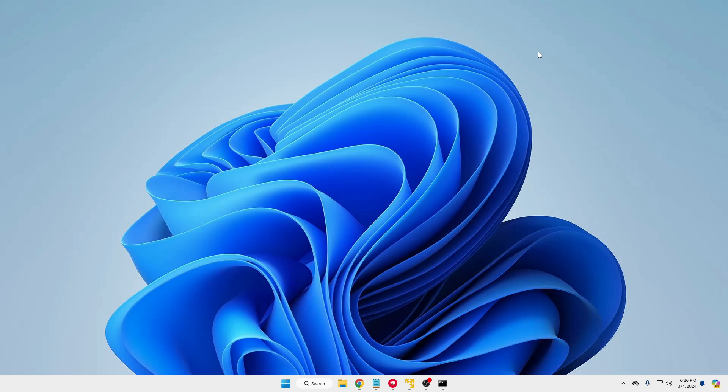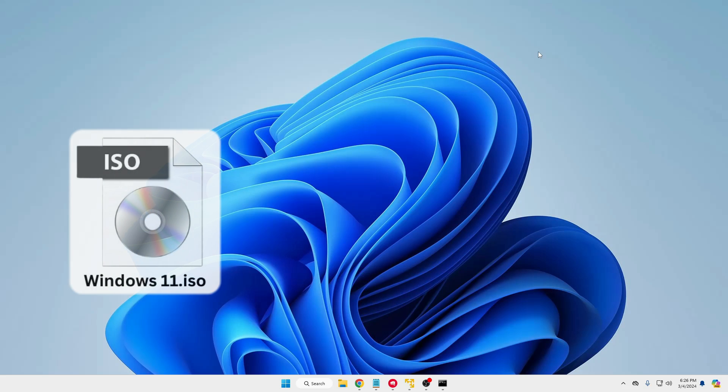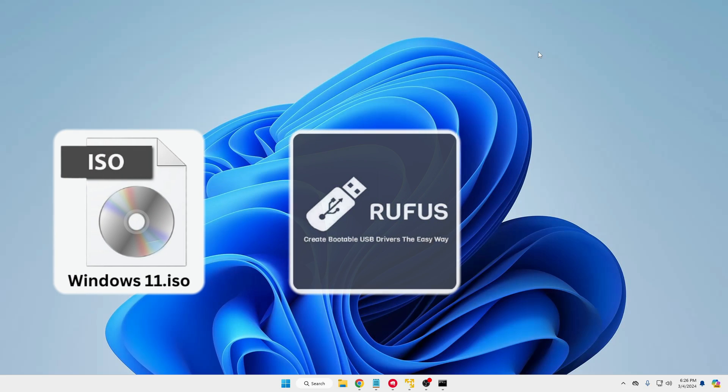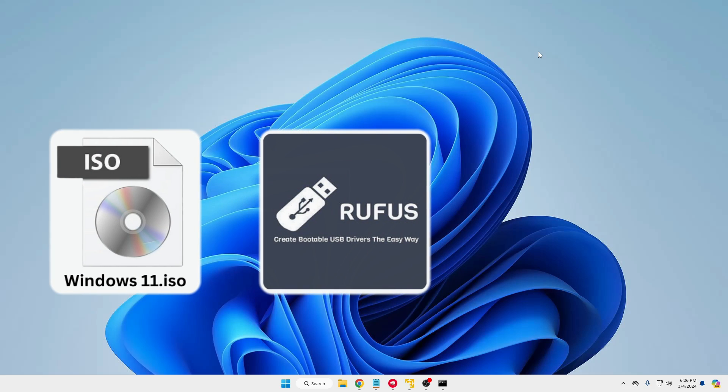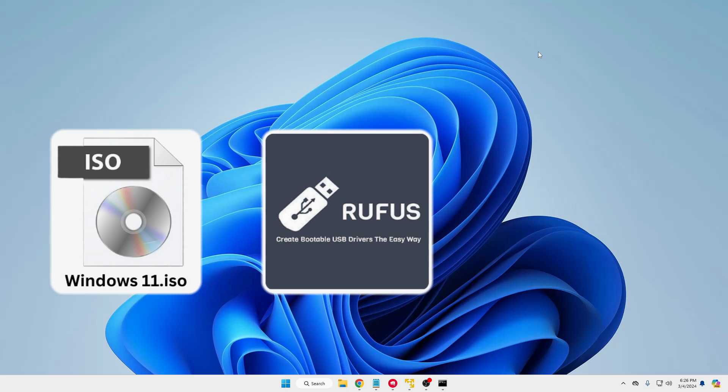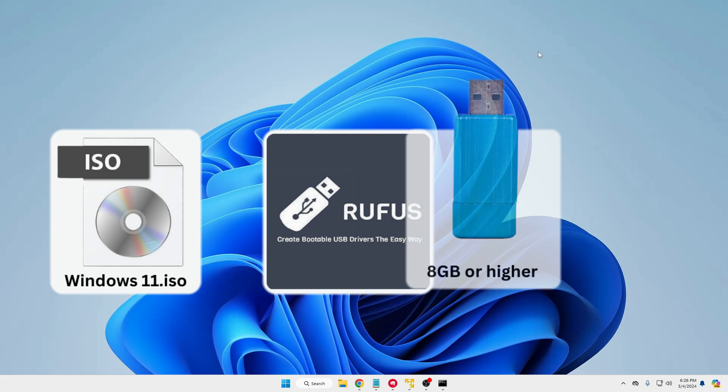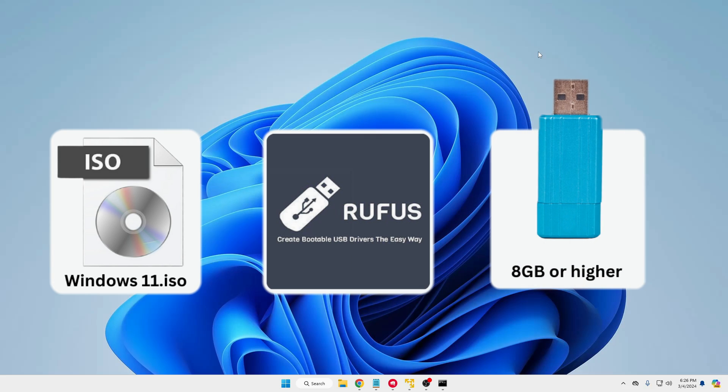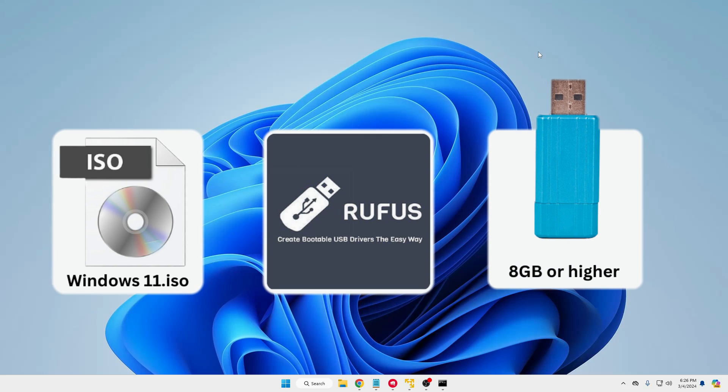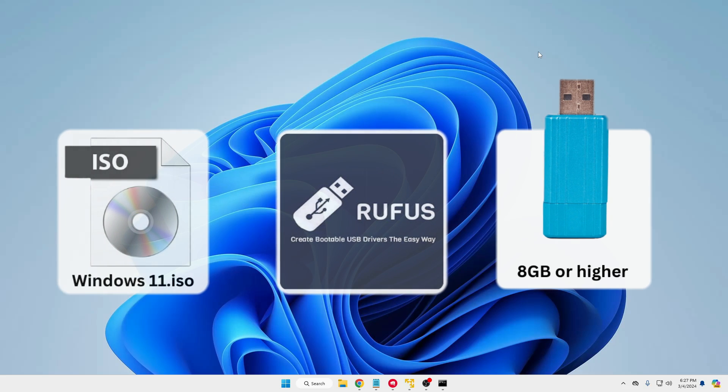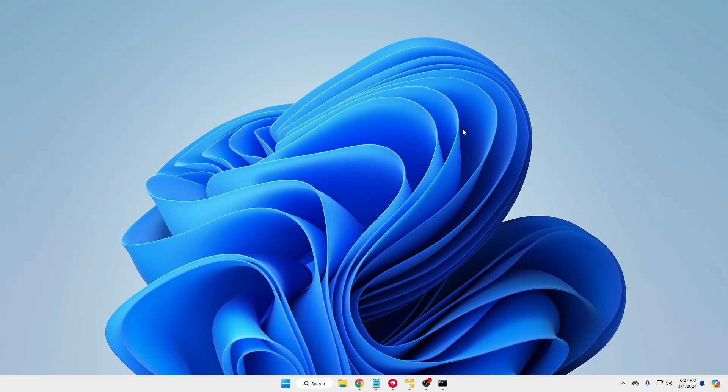In order to create a bootable USB you will need three different things. Number one, Windows 11 ISO image. Number two, Rufus software that will be helping us to create a bootable installation USB. And number three, a USB drive that should be at least 8 gigabytes in space. So without any delay let's quickly get started.